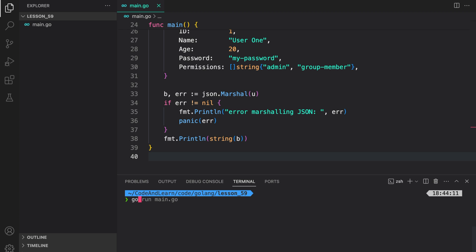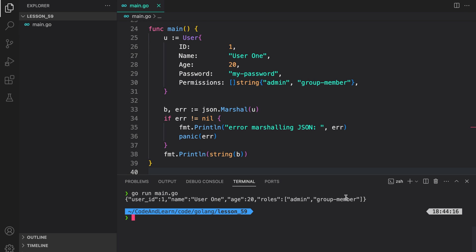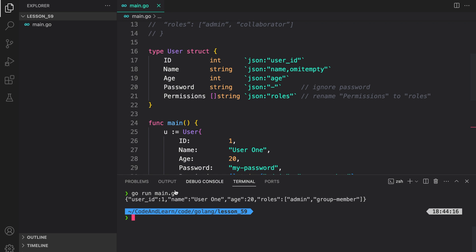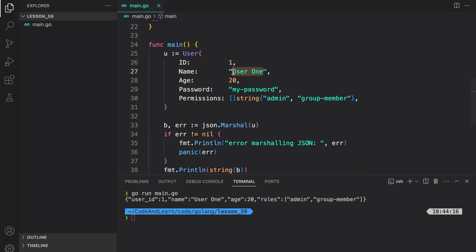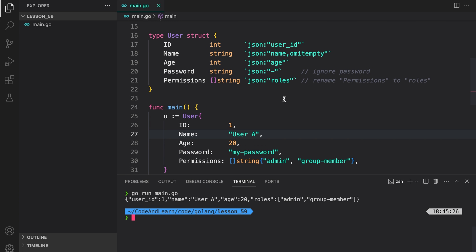Let's run our program to verify the behavior. And as you can see, we have successfully marshalled our user struct into a JSON data object. UserID is mapped to ID, name is mapped to name, age, and roles. The password has been completely omitted because we provided the dash option. For name, we added omitempty — if we provide an empty string into name, name is omitted from the marshal data. But if it's not empty and we run the program again, you can see name was added. I will provide a link to the docs for marshal so you can use other available options.